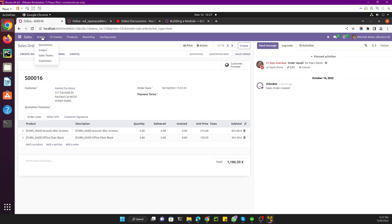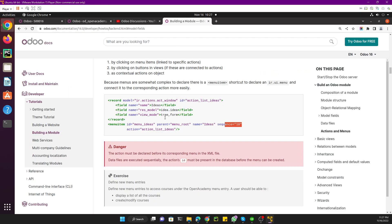The sequence is very important. Every menu item has a sequence which is used to show the menus in a specific order. For example, the Customer menu has the highest order in the sequence, then Sales Team, then Orders, then Quotations. The sequence parameter controls the display order of menu items. The action parameter is used to call the action — you need to add the external ID of the action.